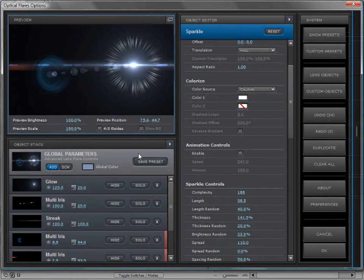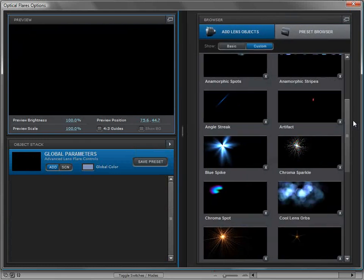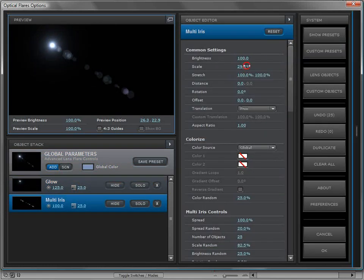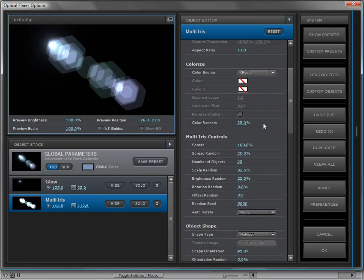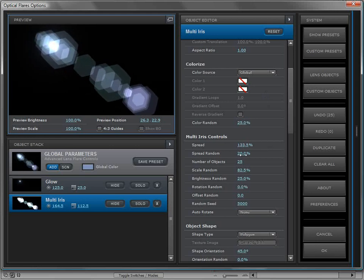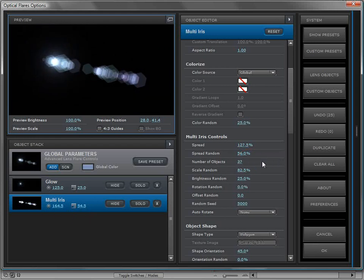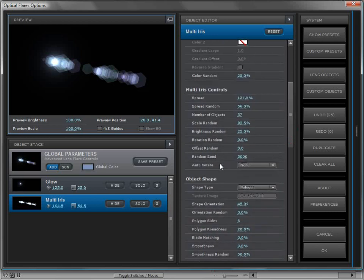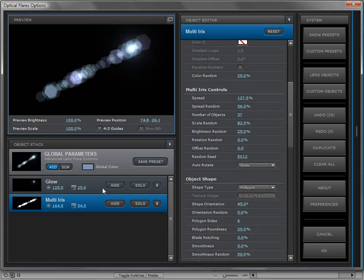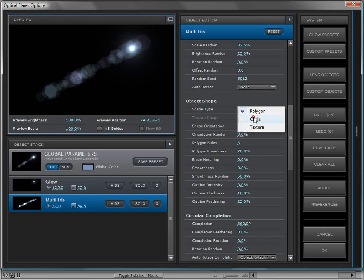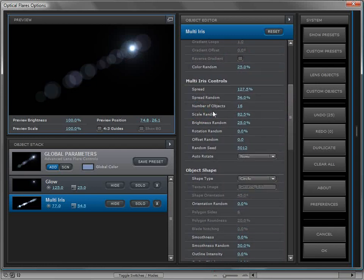Let's go through and take a look at some of the other key objects. After clearing, we'll add a glow from the basic objects. The multi iris is a really cool object too — scaling it up and brightening it reveals settings like spread, which allows you to spread the objects, a randomization so they don't all move the same speed, number of objects, scale and brightness randomization, and a random seed to get something completely different. The object shape is one of the key parts of optical flares for any iris elements.